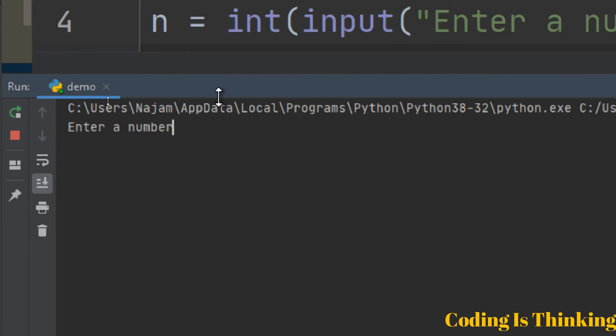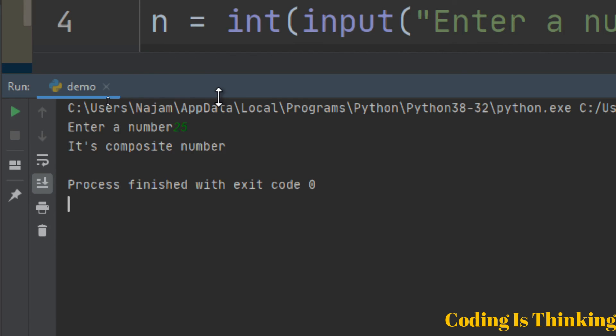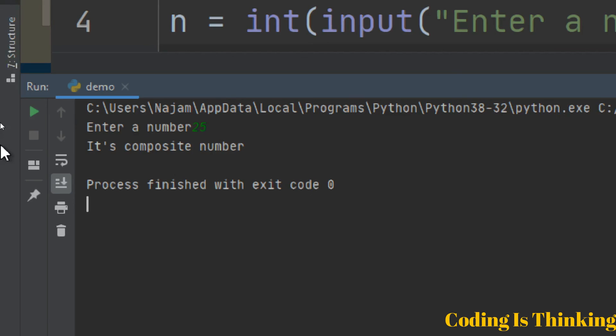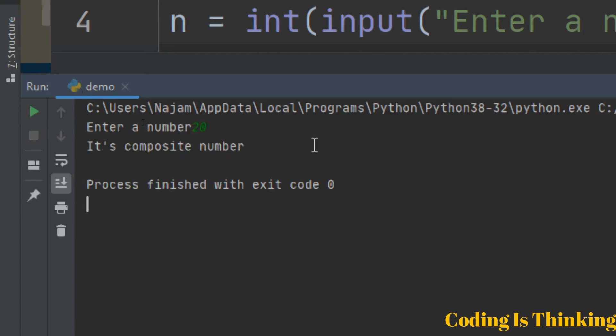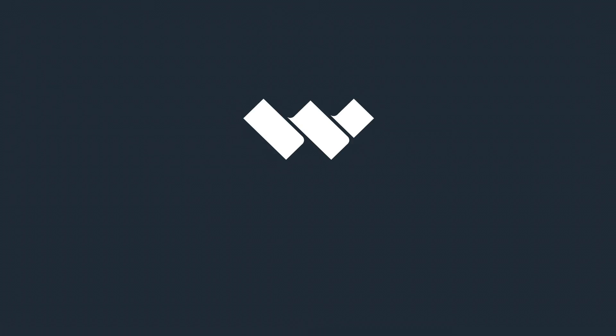Let's have 25. This is a composite number, obviously. Let's run once again. Let's run 20. When we give 20, it is a composite number.